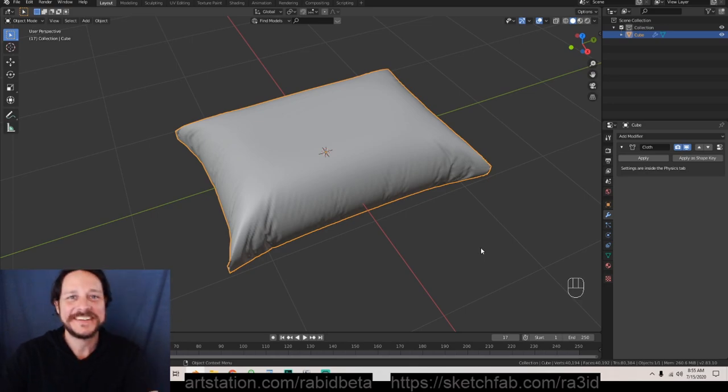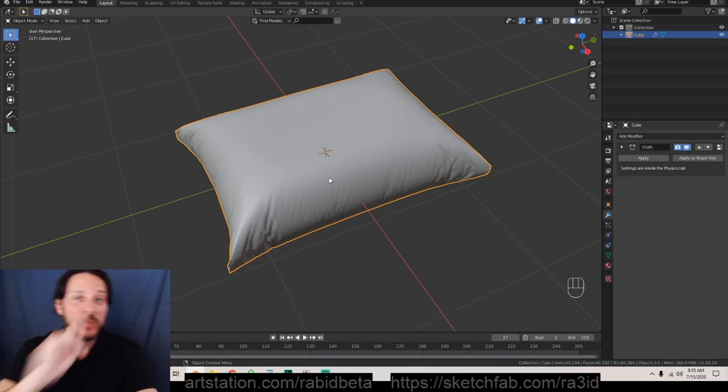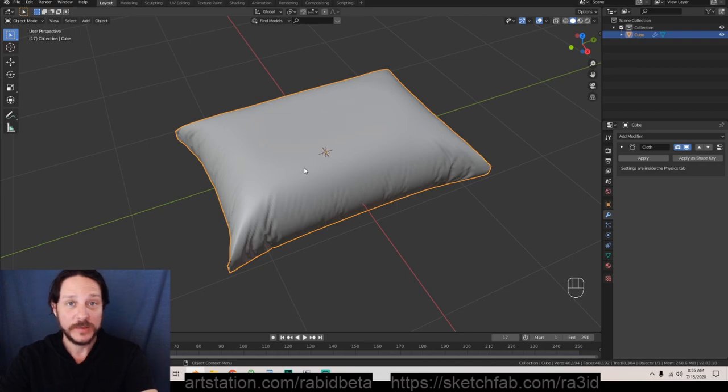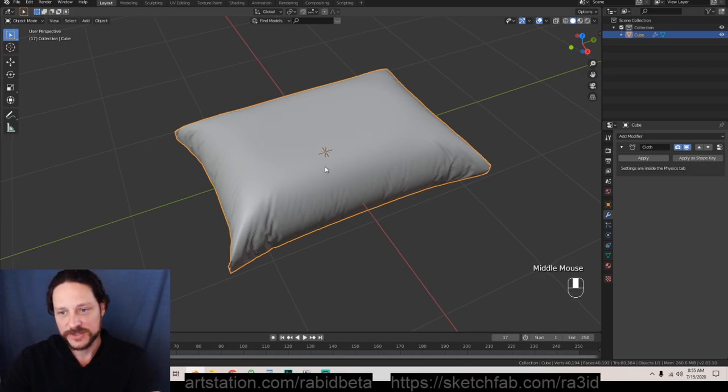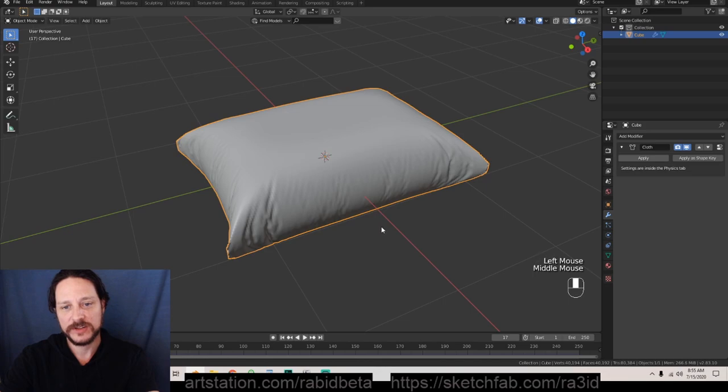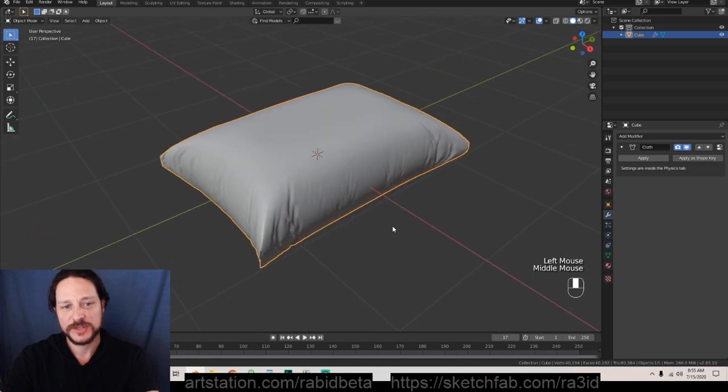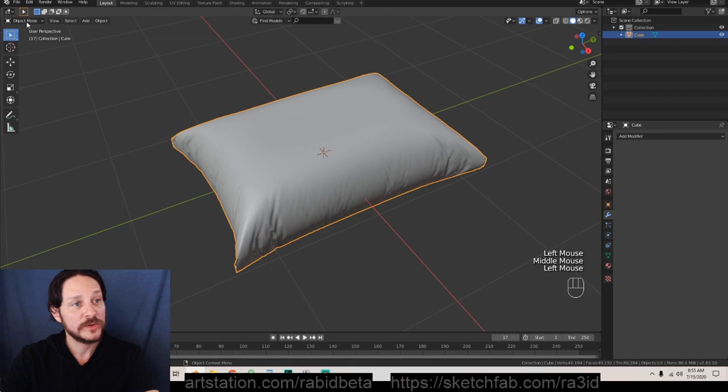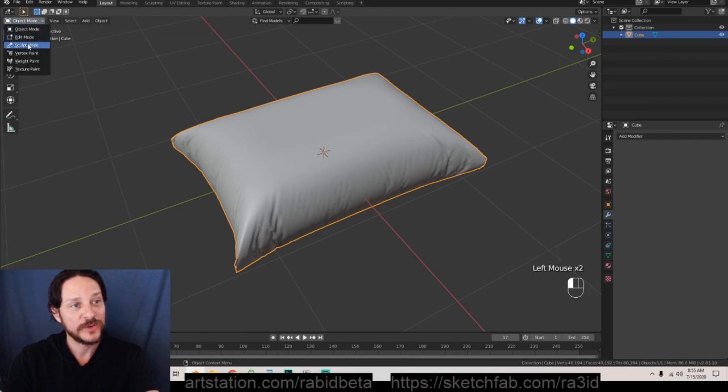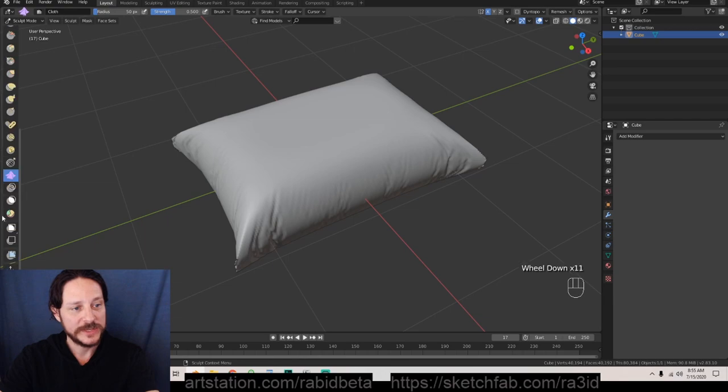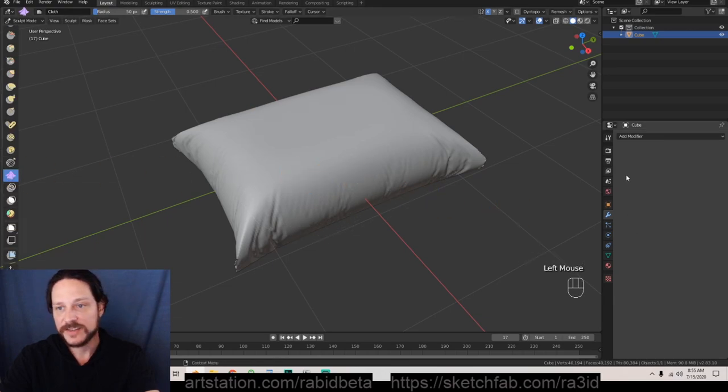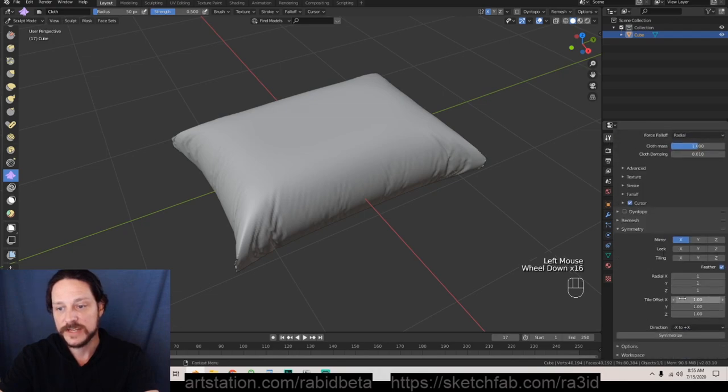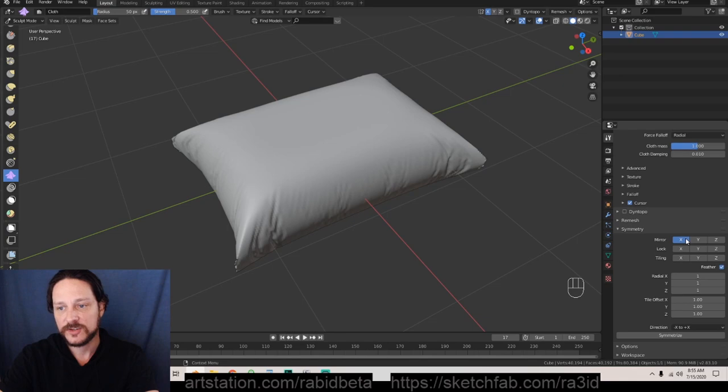What we're gonna do is show you one more thing. First thing we're gonna do is we're gonna take this cloth situation that we have here and we're going to apply that. Now we're gonna go into object mode and we're gonna go to sculpt mode. We're gonna wheel down to cloth right here and then once we have cloth selected we're gonna go to the tool settings, go down and make sure symmetry is turned off, untick that.